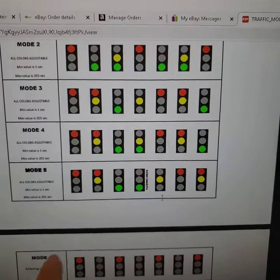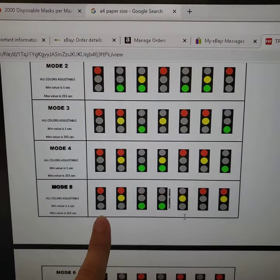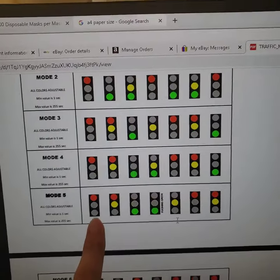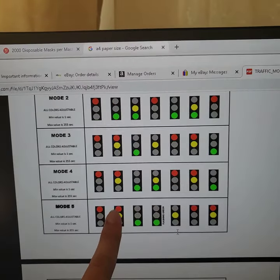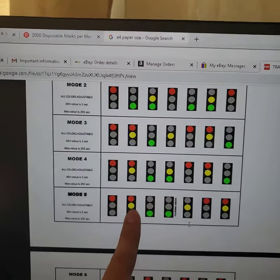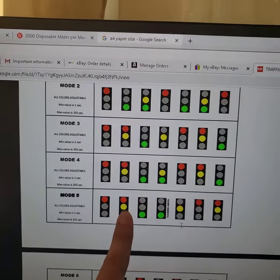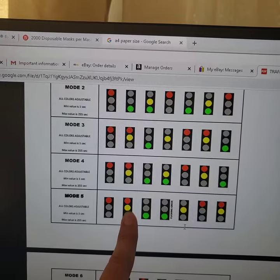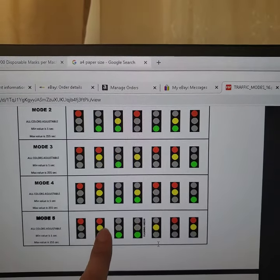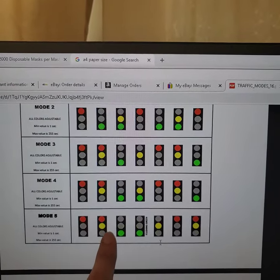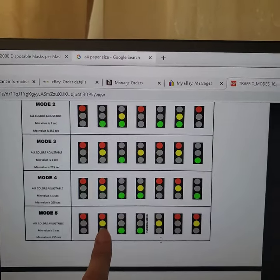Let's assume that we are going to make Mod 5. In Mod 5, first it is going to be red, then red and yellow — which is amber — are going to turn on together.